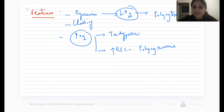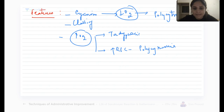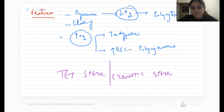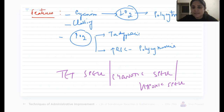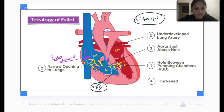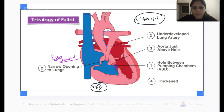Along with that there is one very important thing called a tet spell, also known as a cyanotic spell or a hypoxic spell. What happens in a tet spell? The child will start crying. When a child starts crying there will be an increase in the systemic vascular resistance — the resistance present in the aorta and systemic vessels.